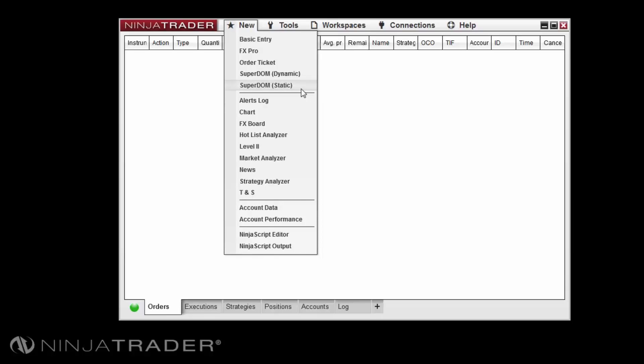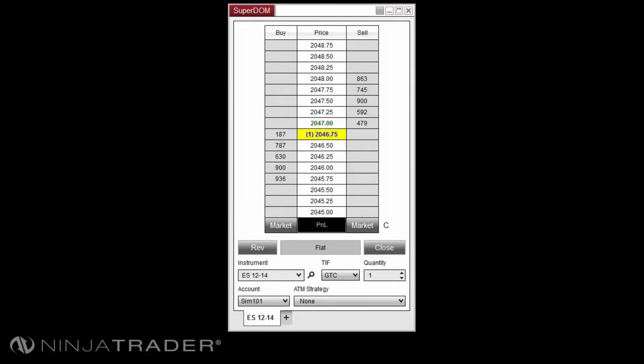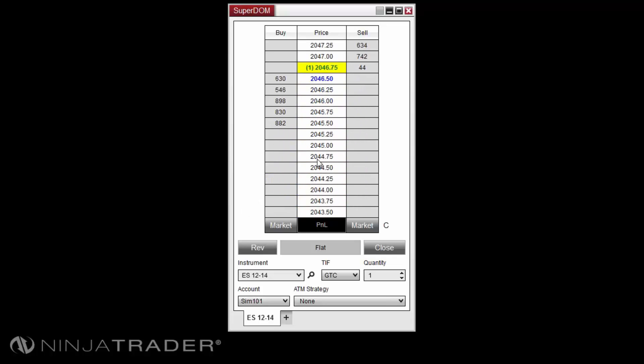We will focus on the Static Superdome Priceladder first. The Static Superdome will display the inside market as it climbs up or down the Priceladder as the market price changes, and as such the price rows are static and do not change unless the inside market rises above or falls below the displayed price on the price rows.